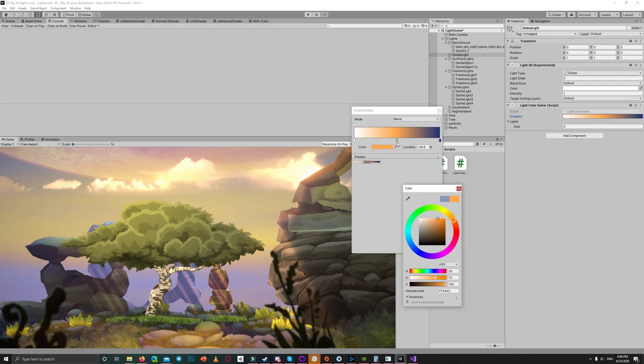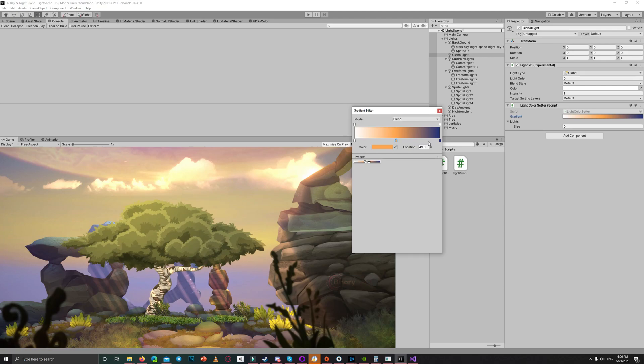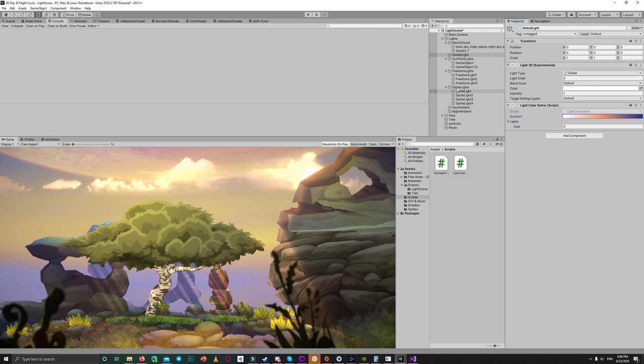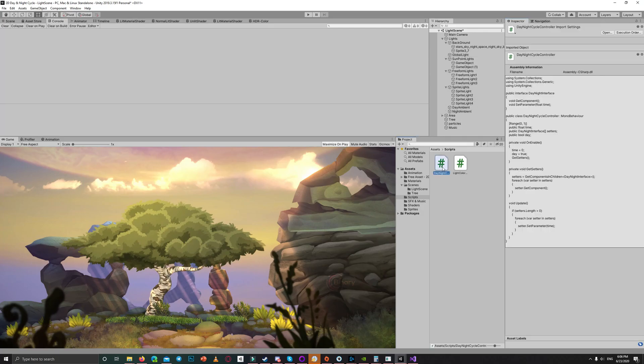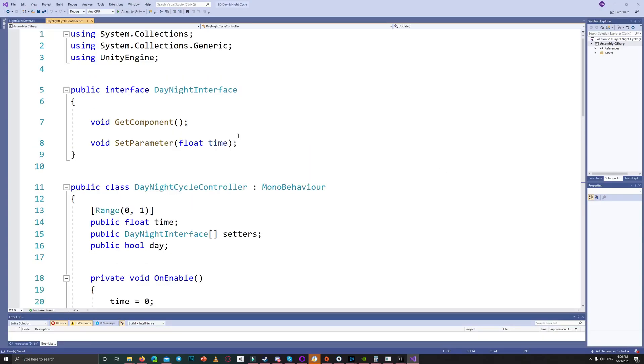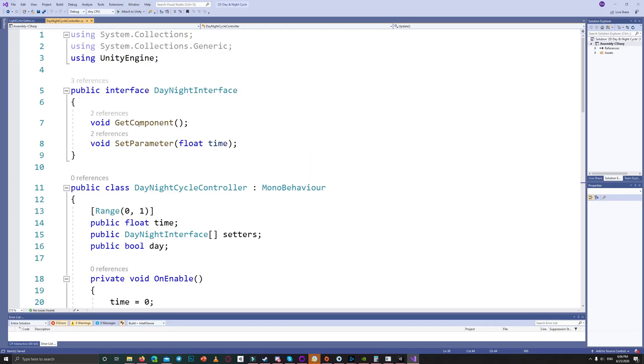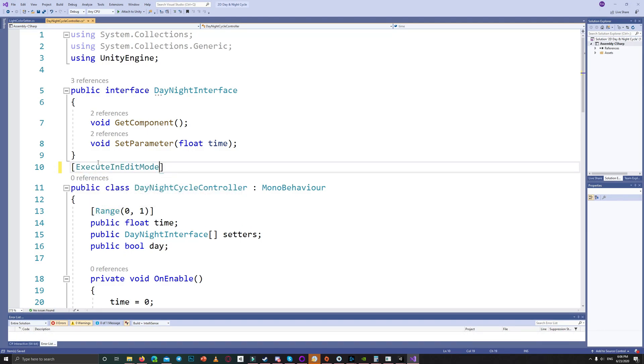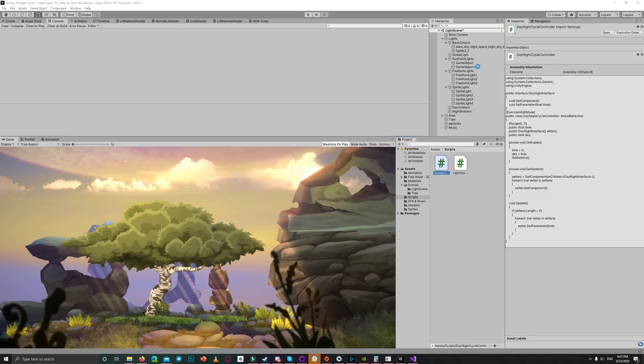And to test the results in edit mode, we can go back to the day and night cycle controller and set that to execute the codes in edit mode.